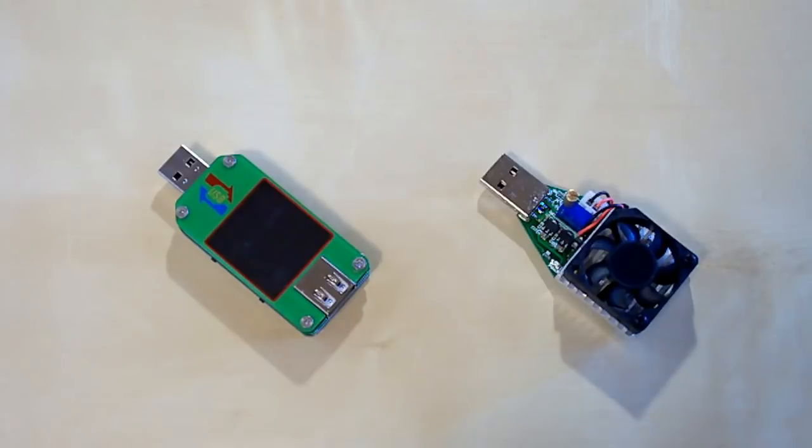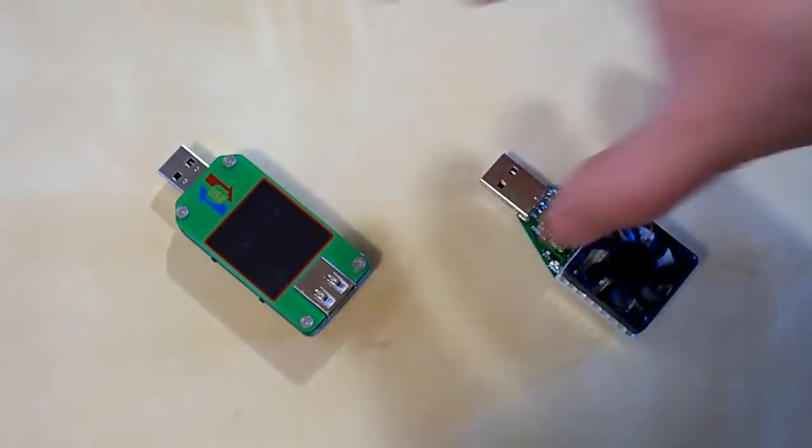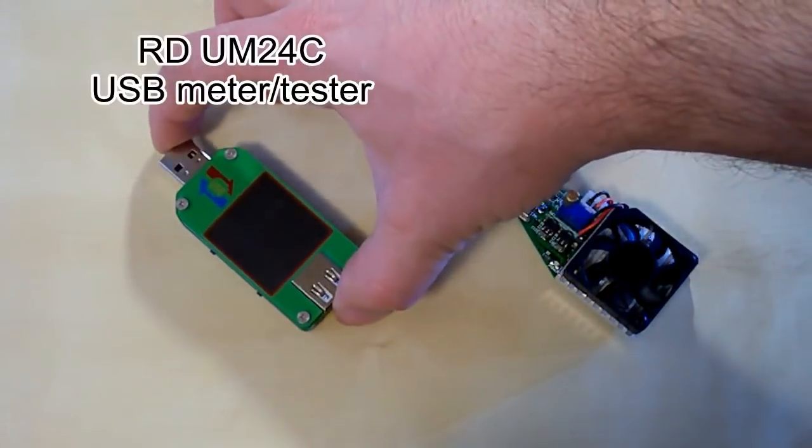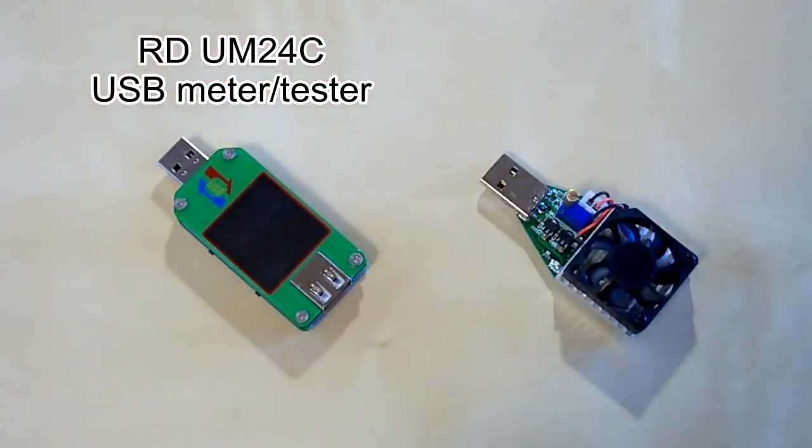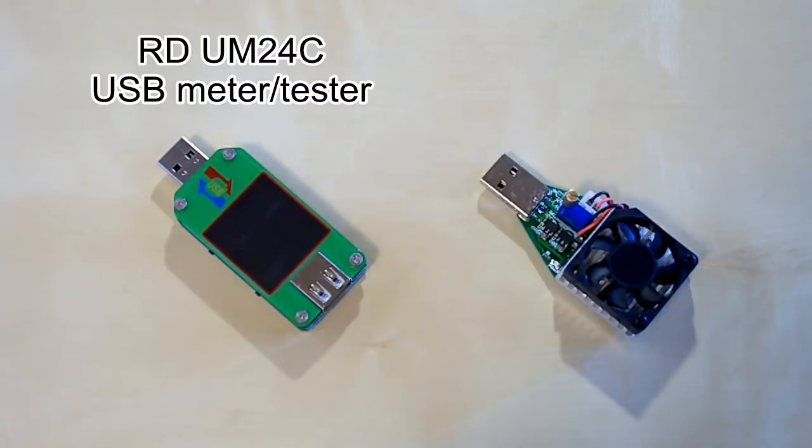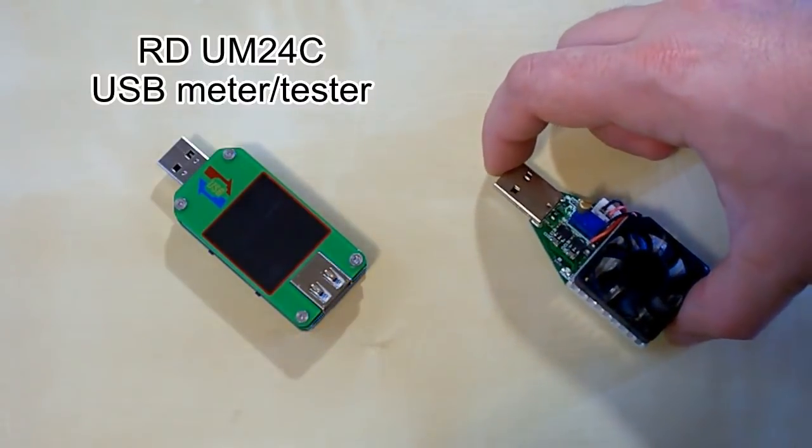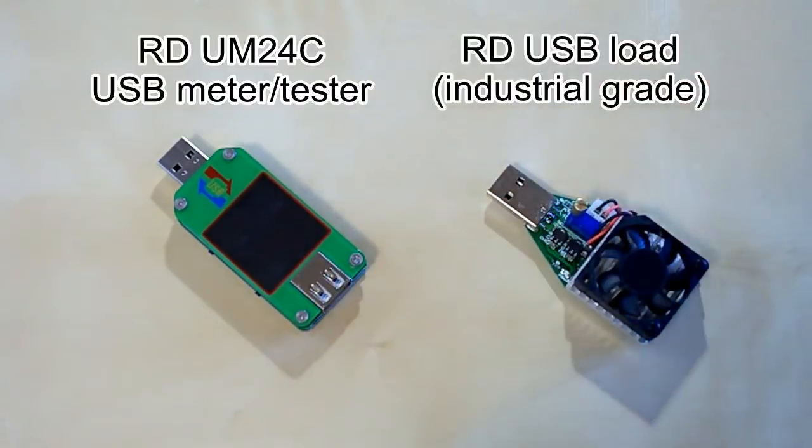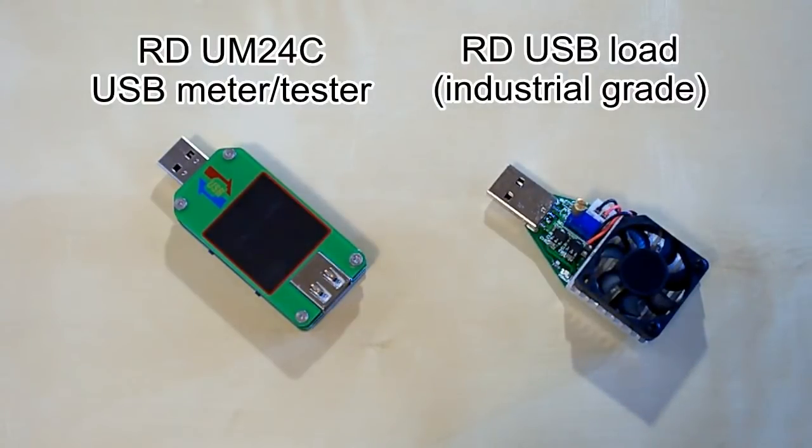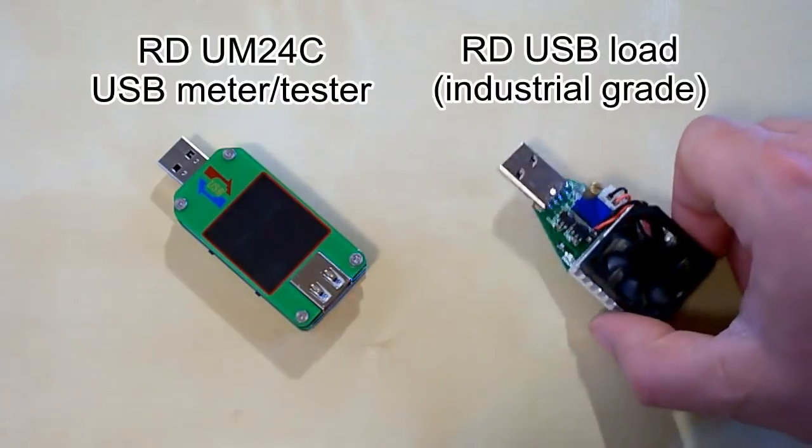Hi guys! Today I've got two little devices: a USB meter which can be connected to a PC using Bluetooth, and a USB load. This load comes in two versions - the civil grade and industrial grade versions. I've got the industrial grade one.